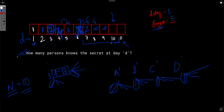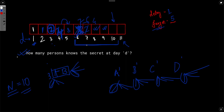For example, with N=10 and forget=5, we sum the counts for days 6, 7, 8, 9, and 10 because the person who got the secret on day 6 won't forget it until day 10, and similarly for days 7 through 10. Summing all of these gives us the total unique people who still know the secret at day N.